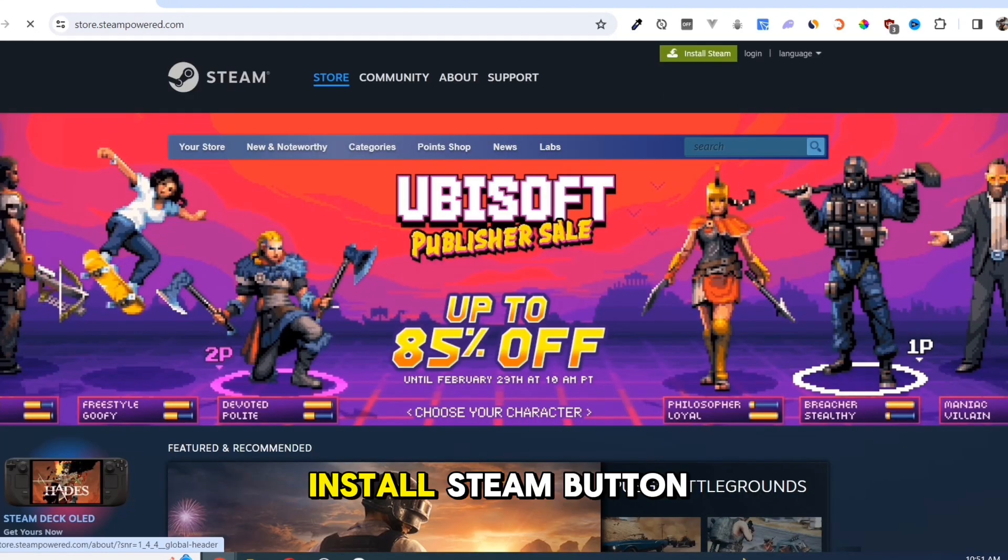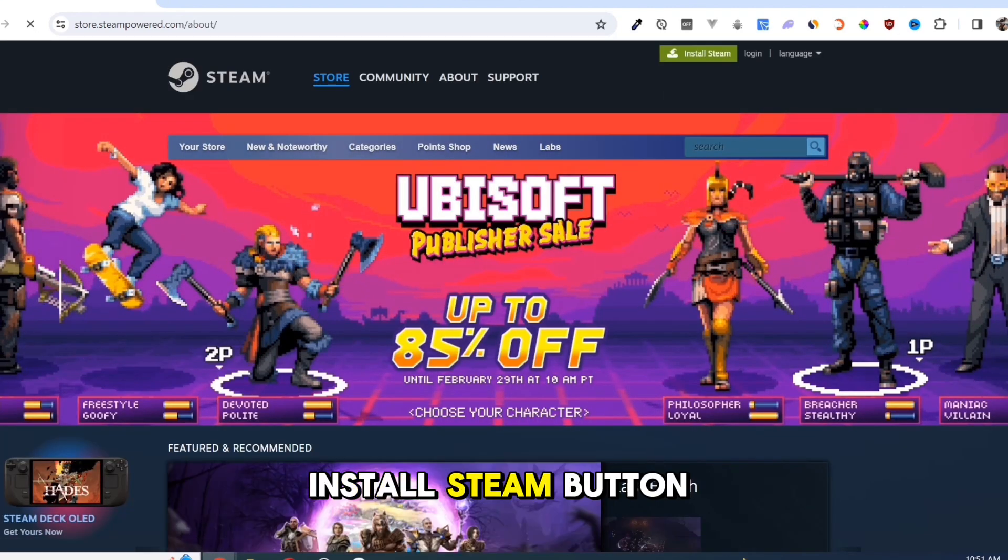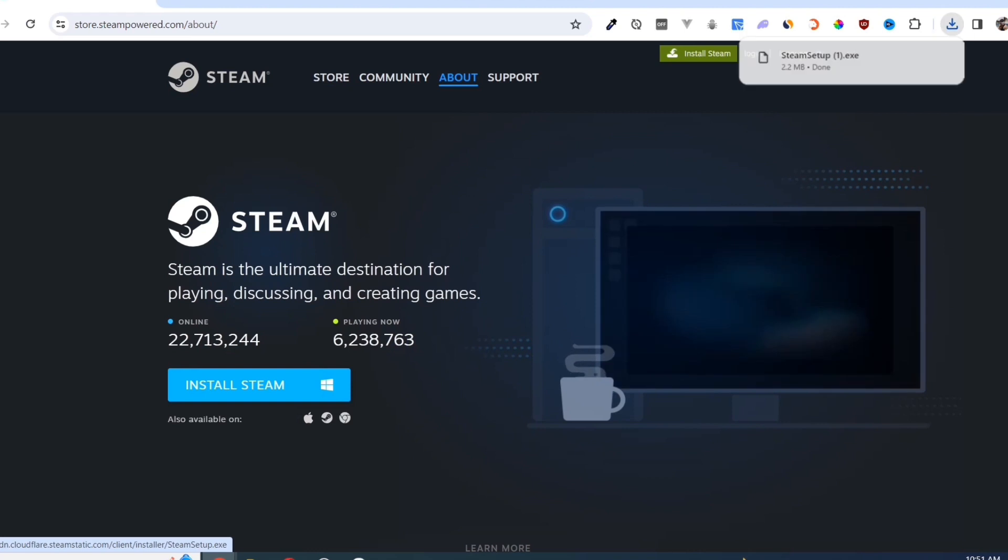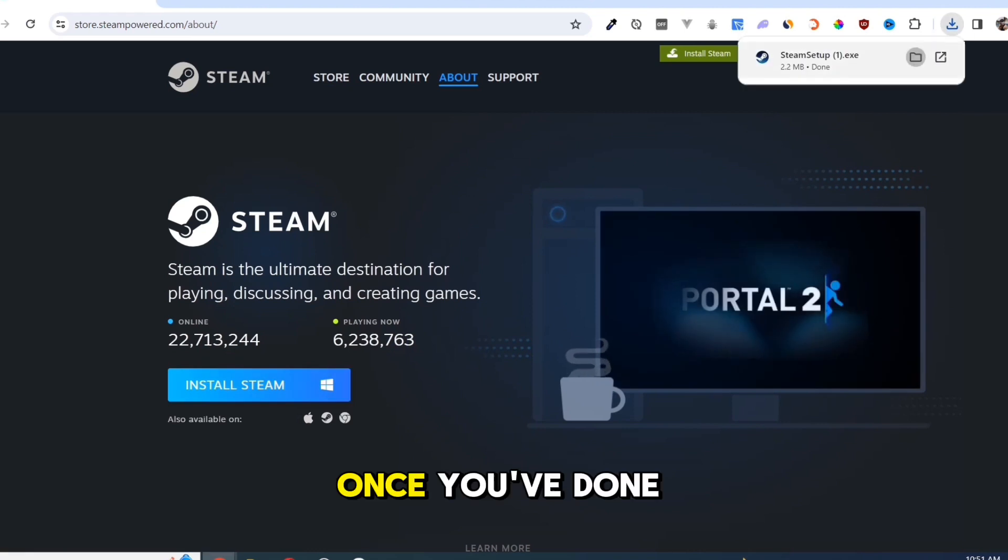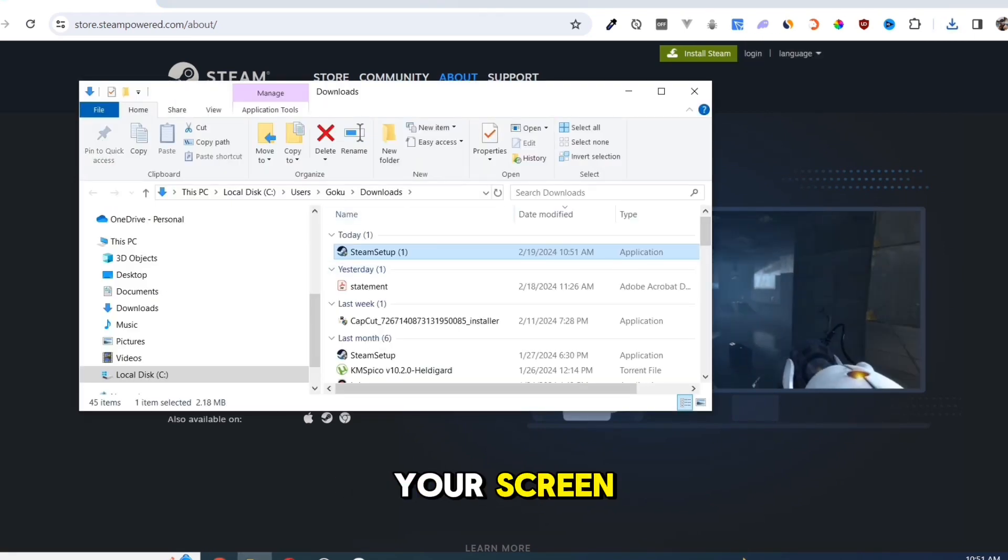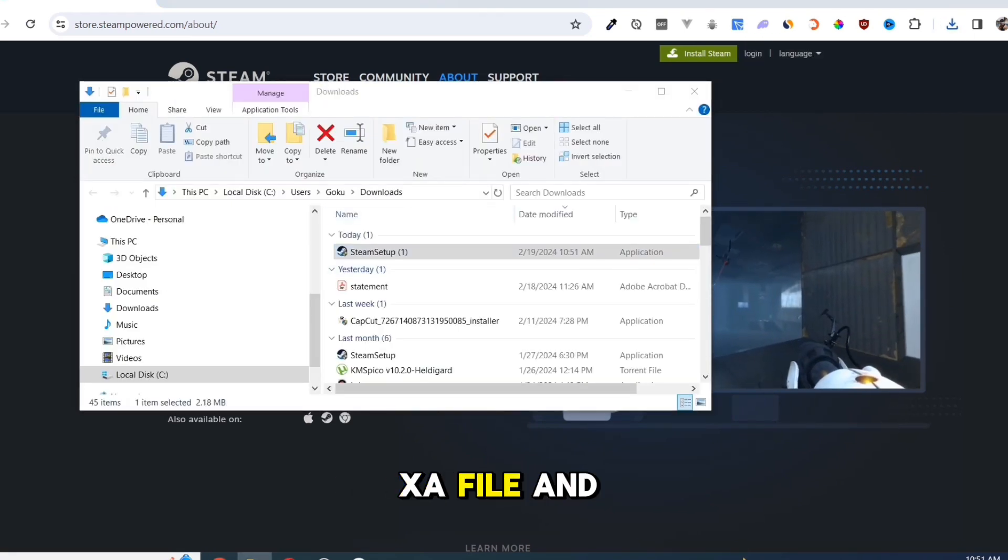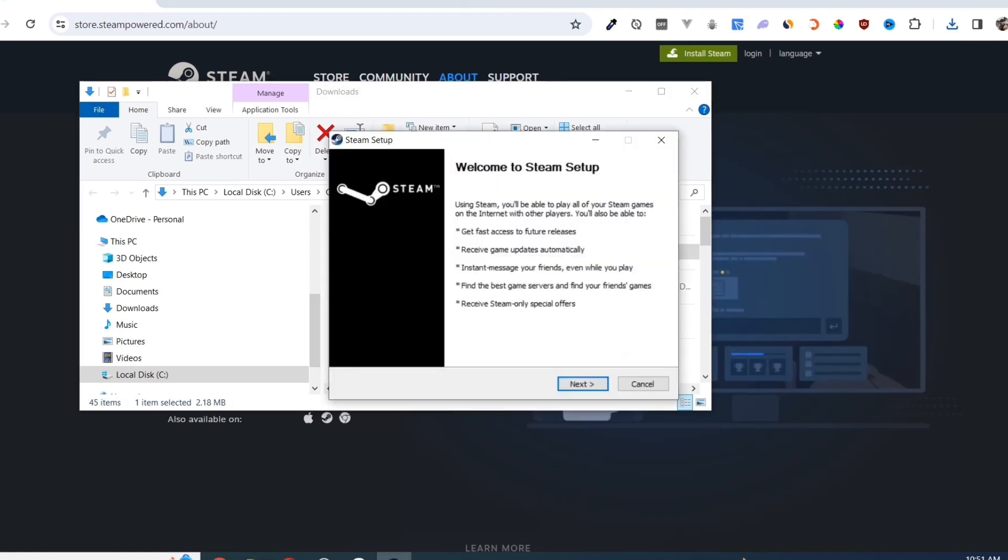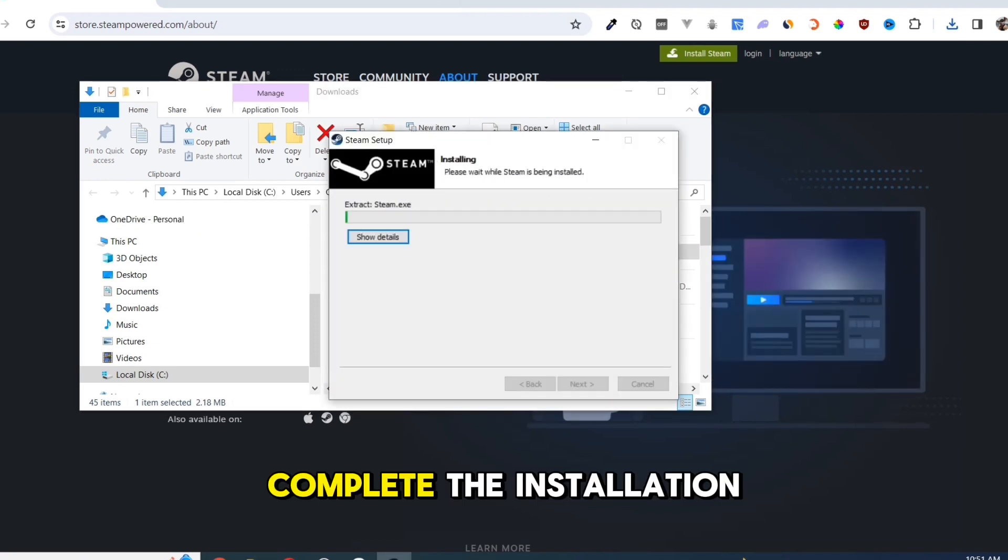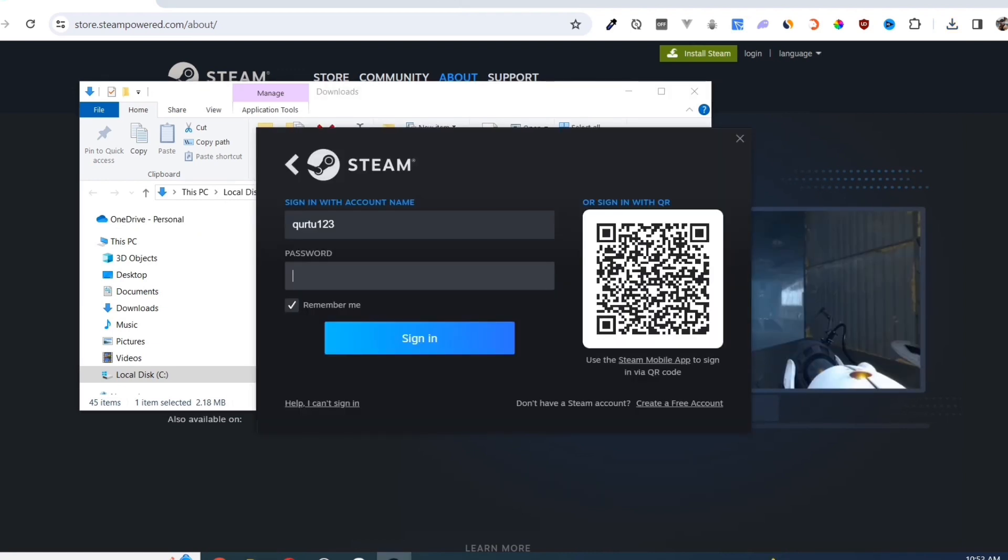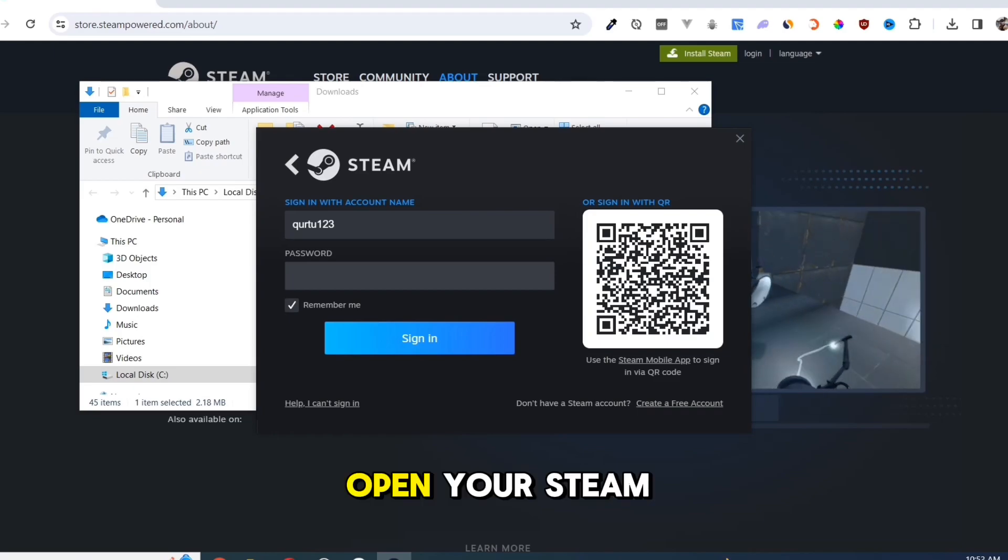Click on the Install Steam button on this page. Once you've done that, at the top right corner of your screen, click on the executable file and open it. Complete the installation and once finished, open your Steam app.